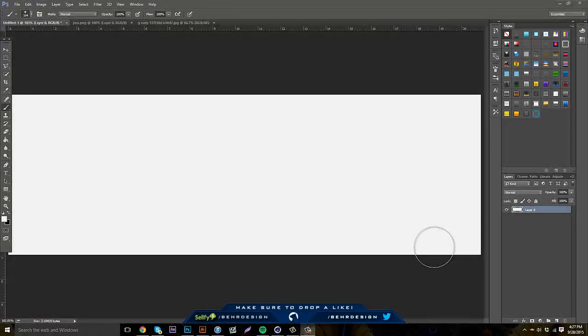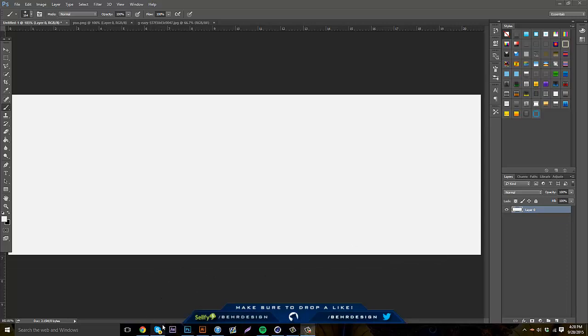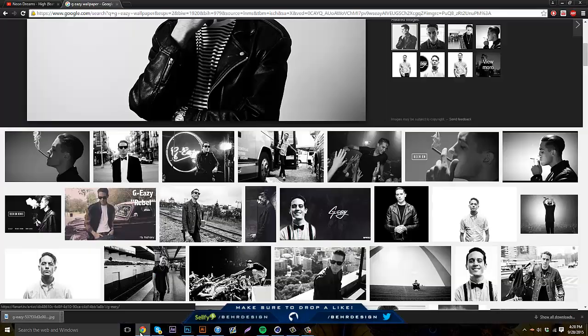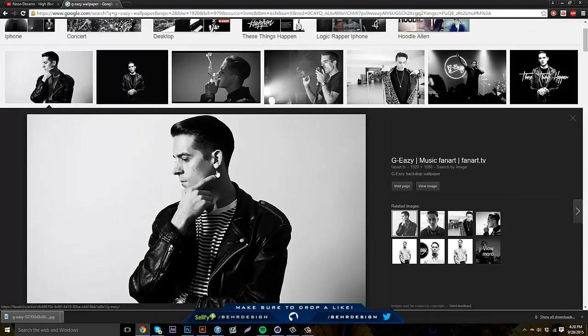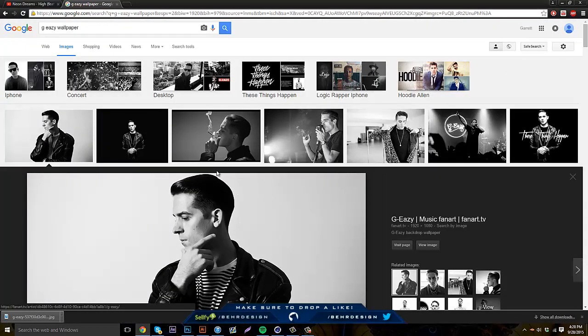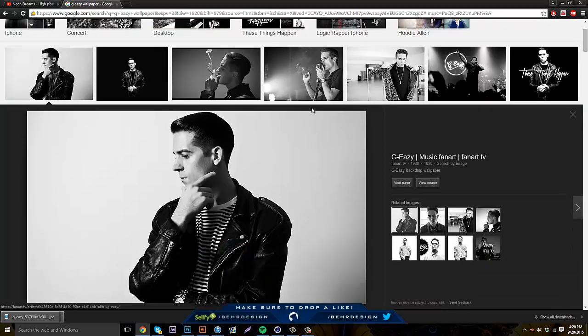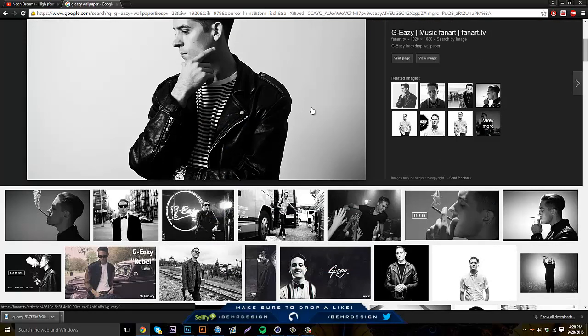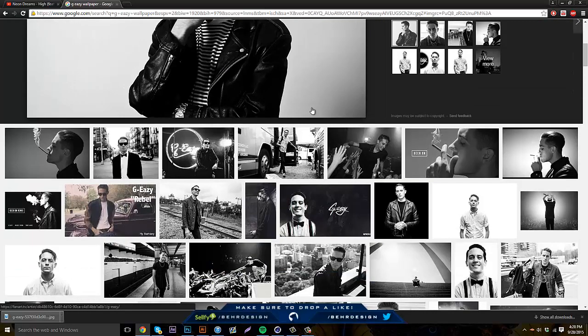What's going on guys, it's Bear, and today I'm bringing you guys a new tutorial on how to create a character-themed banner. With this character-themed banner, you guys can choose any rapper, any person, comic person — pretty much you guys can choose anything and make a banner out of it.